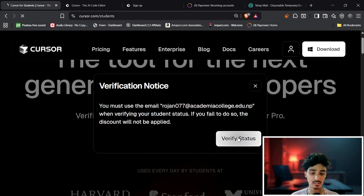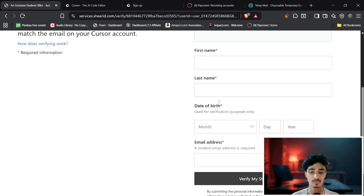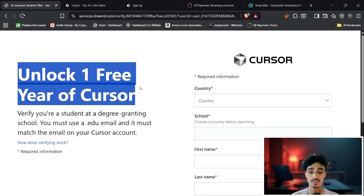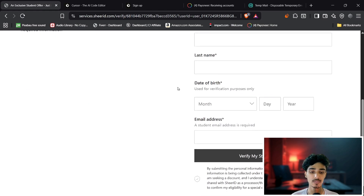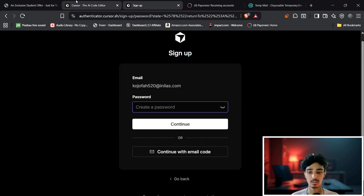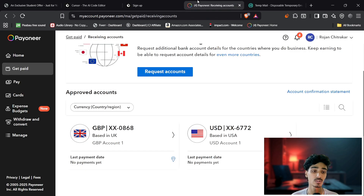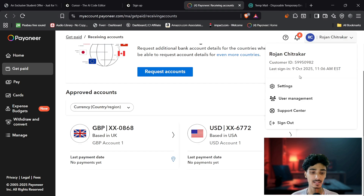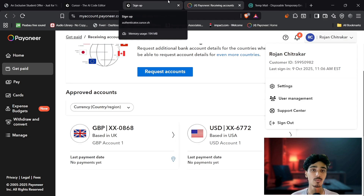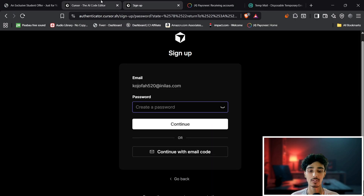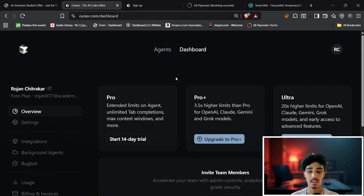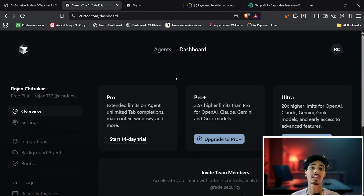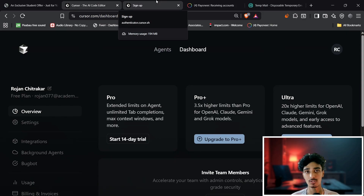Click 'Verify Status' and fill out the form to unlock one year of free Cursor Pro. Note: you must use your .edu account when verifying — if you fail to do so, the discount will not be applied. You cannot use any other account; it must have a .edu domain. Thanks for watching — I hope you learned something new today.